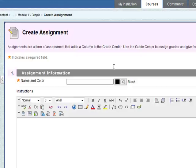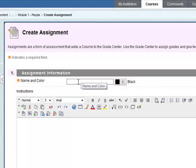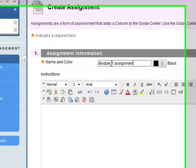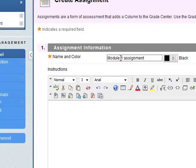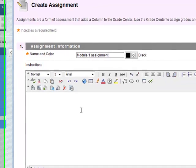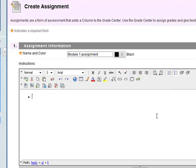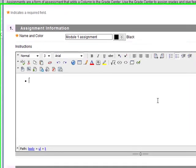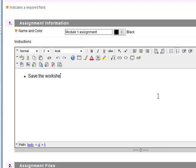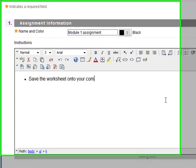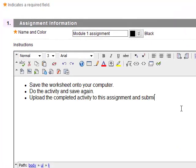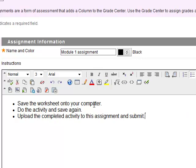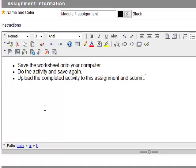Give it a name, let's say Module 1 Assignment. Instructions - I'm going to add a Word document which is a worksheet, so save it onto your computer. These are the instructions for the student.